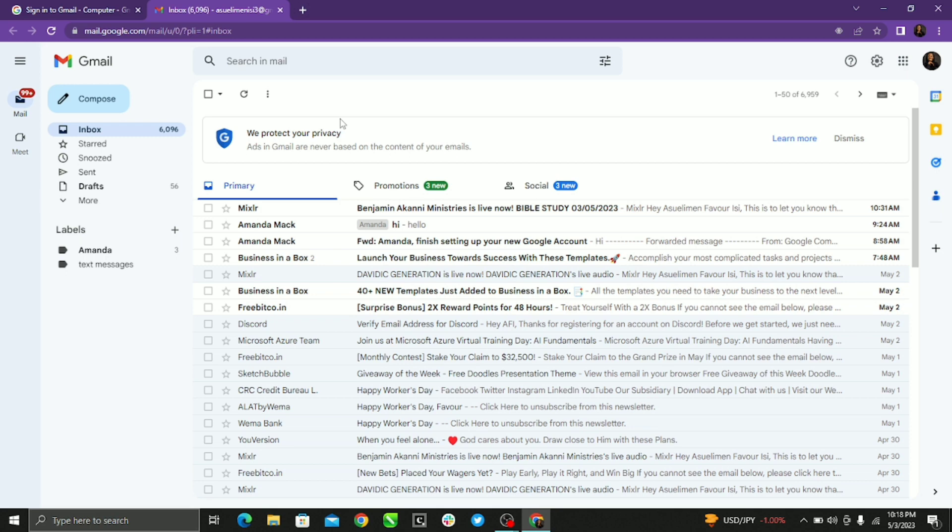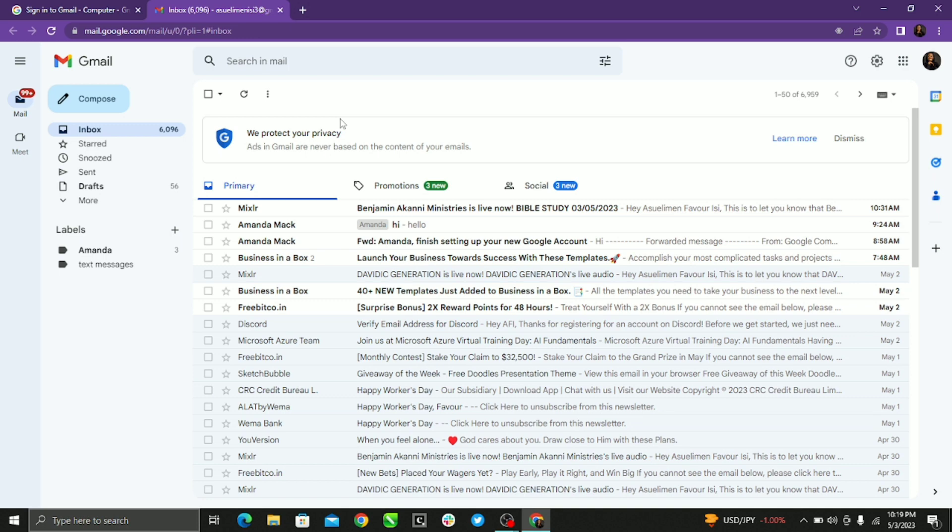This tutorial is not just to let you know how to create folders, but how to automatically organize them. So just follow the simple steps. Now select the message you want to organize into a folder.